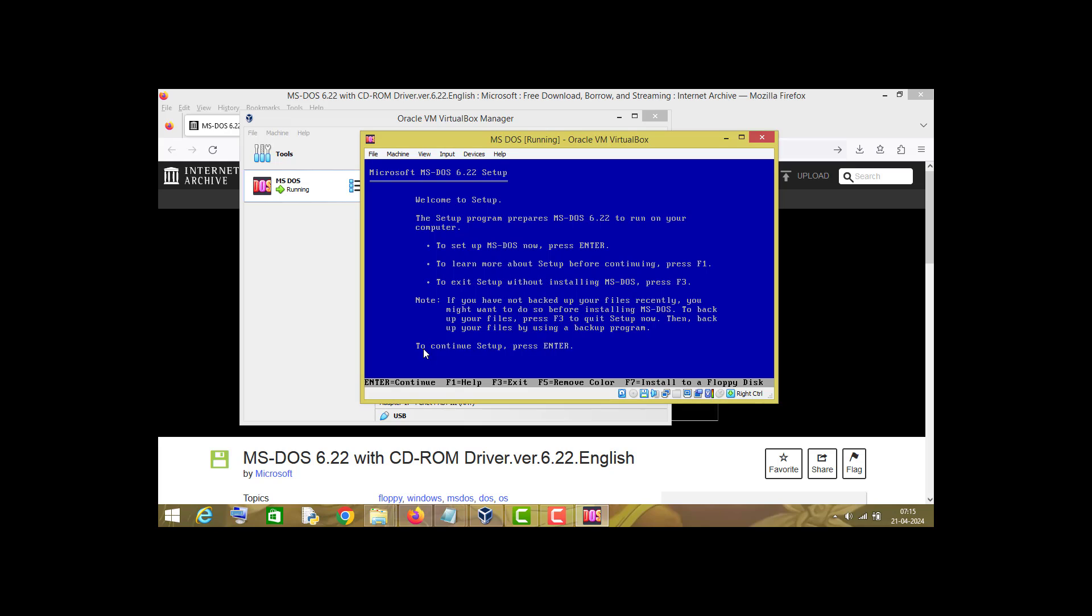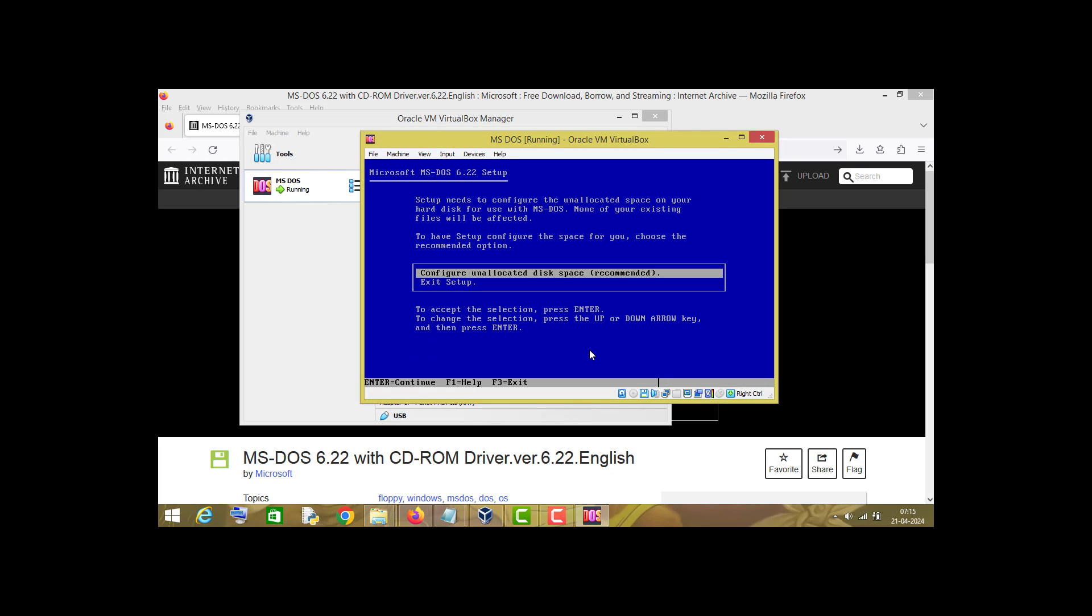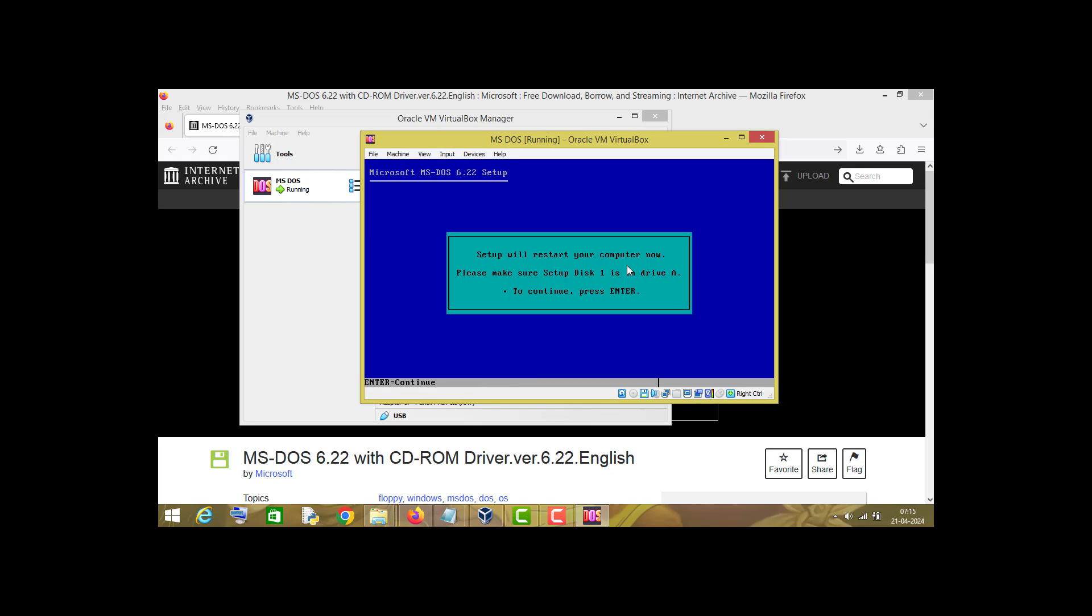As you can see, the machine has started. Now all you have to do is press enter. Press enter again, choose the recommended option, and press enter again.